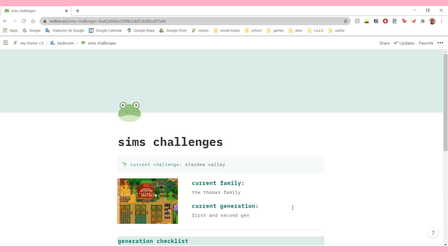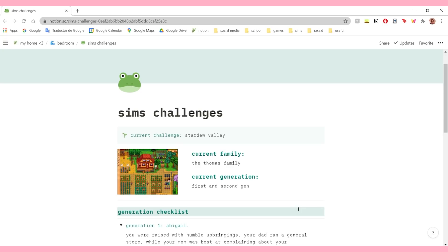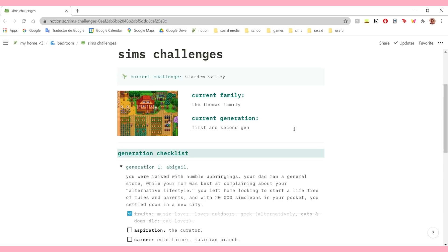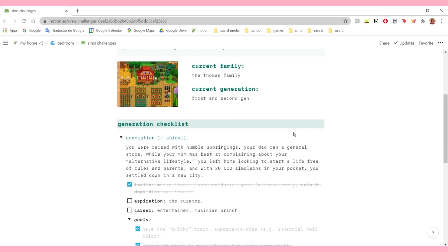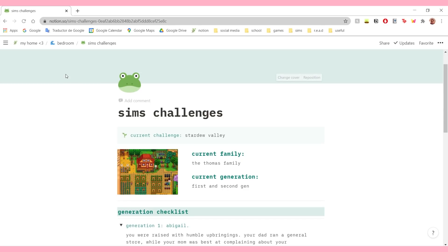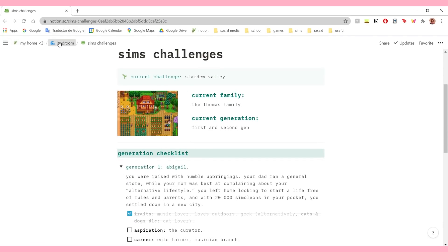My sims challenges page is going to be my way of keeping track of my sims challenges. I play a lot of Sims 4 - I go through phases where I play nonstop for a month and then stop. When I do play, I usually tend to play challenges, and sometimes these challenges are complicated with stuff you need to do. This was my way of organizing that, because as I said, I need to organize everything in my life - including the way I play video games. Is that concerning? Yes, but we're not going to talk about it.